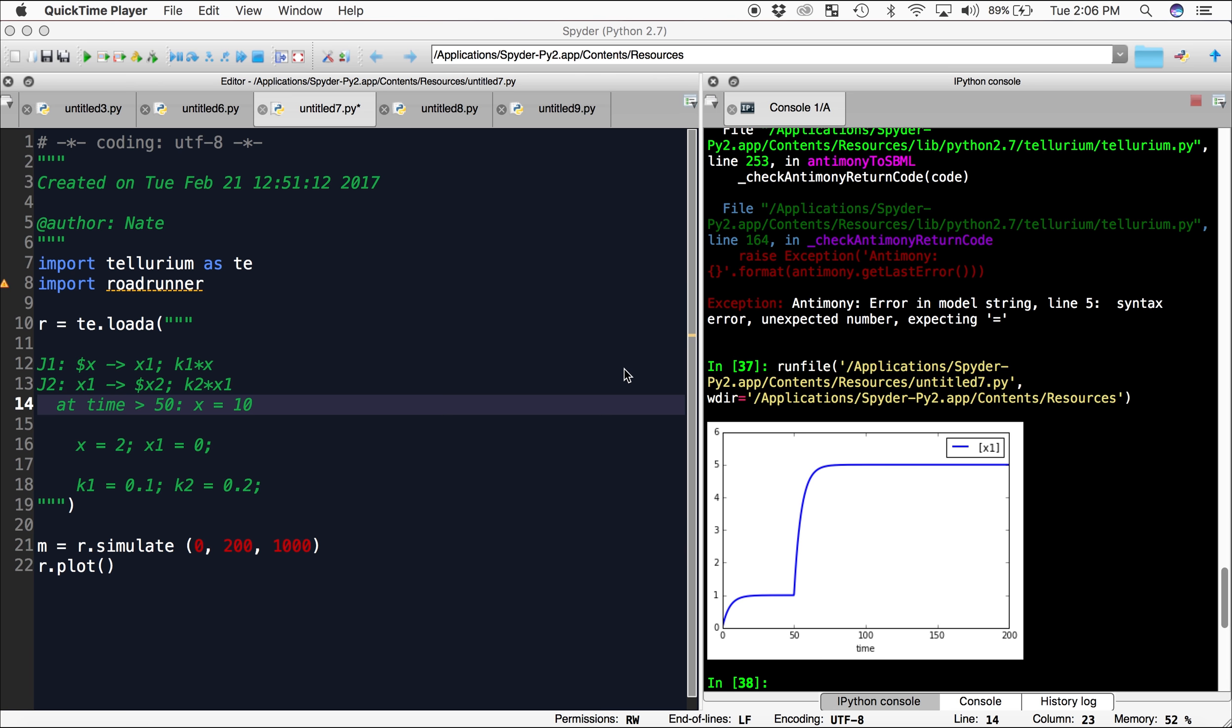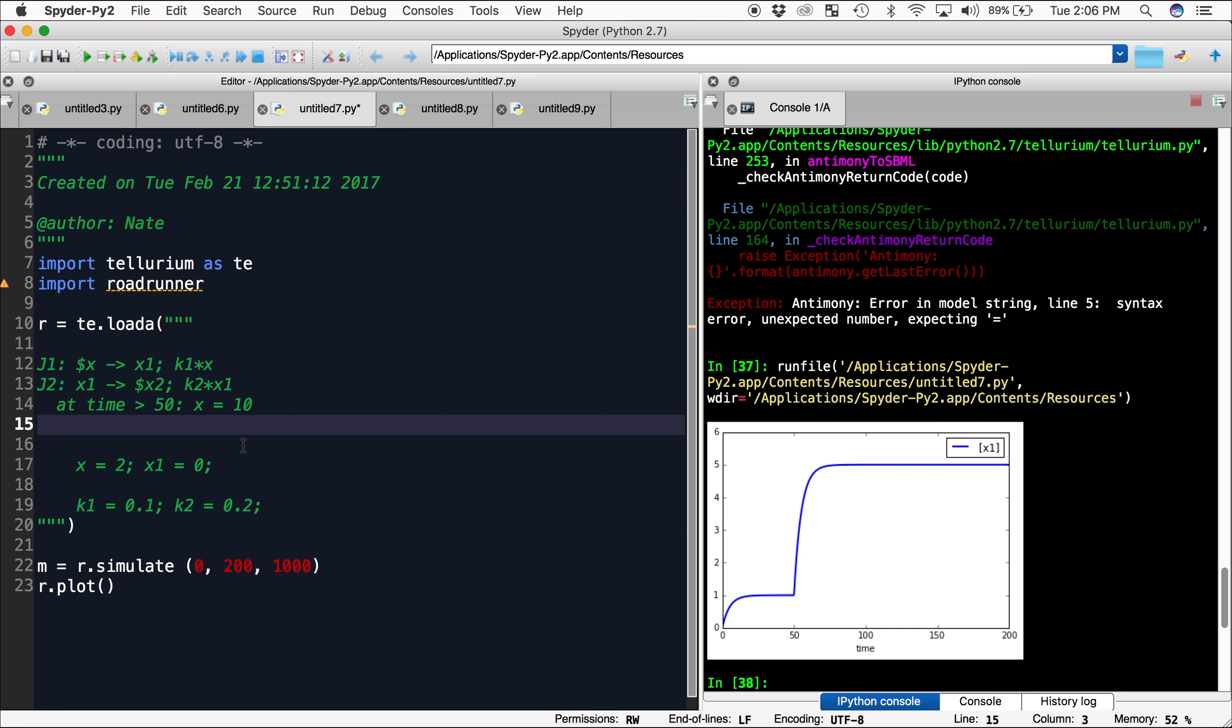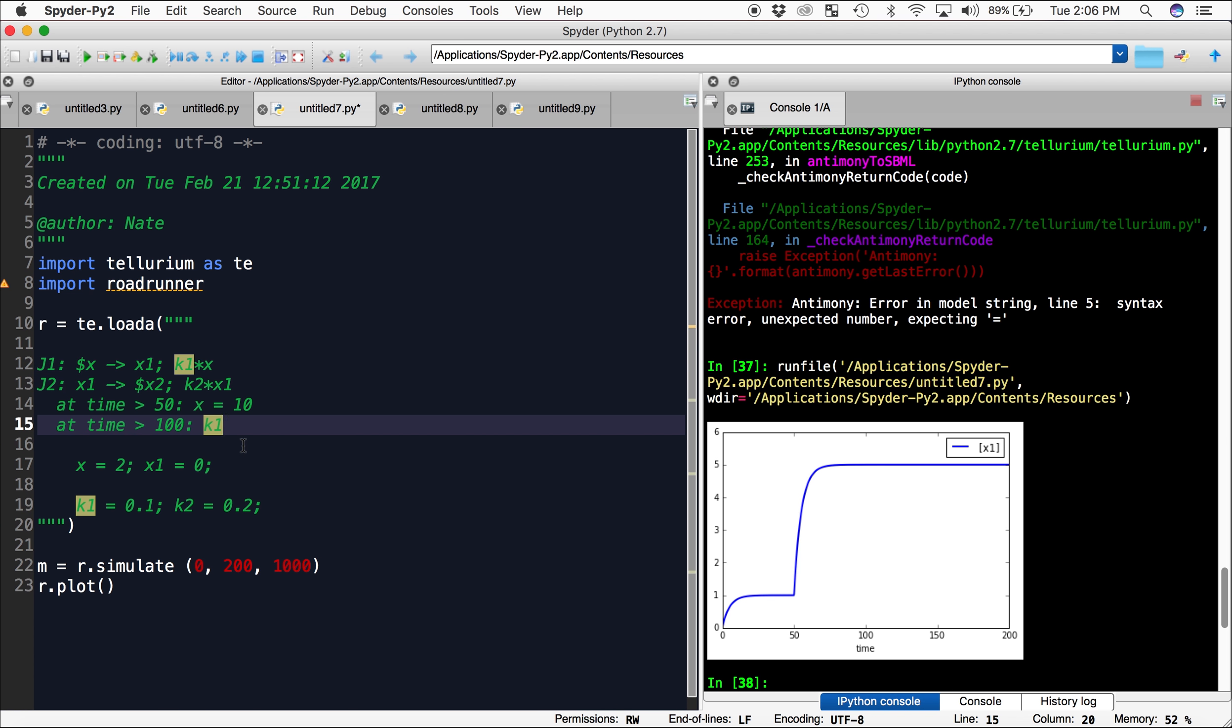Then let's say we want to speed up the second reaction at time 100. We can add another event. At time is greater than 100, K2 equals 1.0.